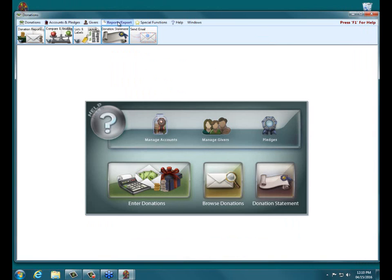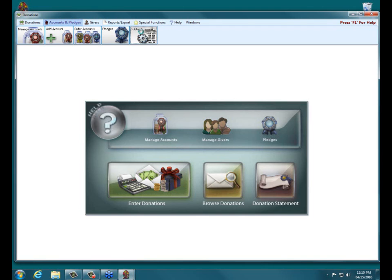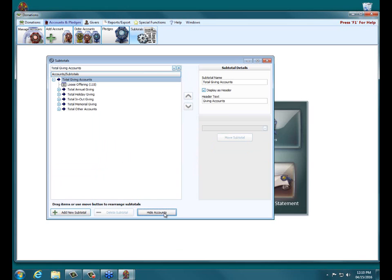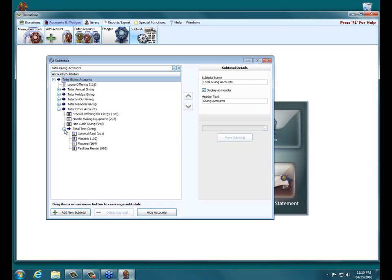Let me close out of that, and close out of this, and let's go back, I'm going to go back into Subtotals. So I'm going to click on Accounts and Pledges, and then Subtotals. And so I'm expanding it out and clicking Show Accounts to look at all the different accounts.